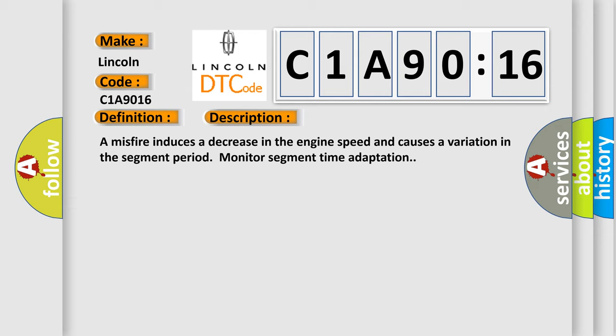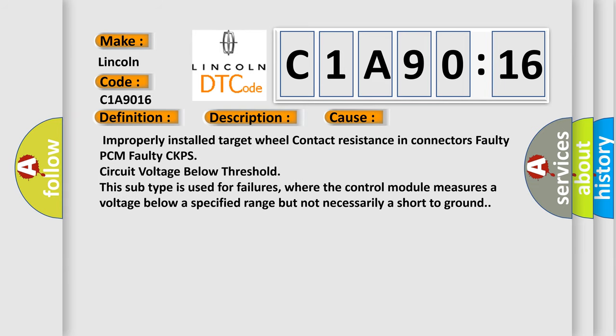A misfire induces a decrease in the engine speed and causes a variation in the segment period monitor segment time adaptation. This diagnostic error occurs most often in these cases.